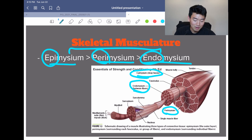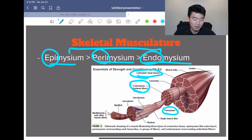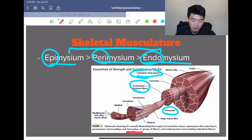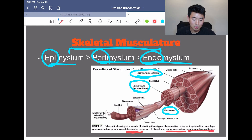Epimysium is the most outer layer. The perimysium, which is in the middle, is what covers the fasciculus. And finally, the endomysium is the most inner layer — that's what surrounds or covers the individual fibers.